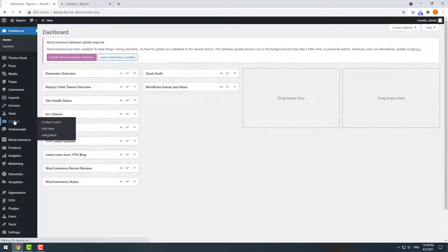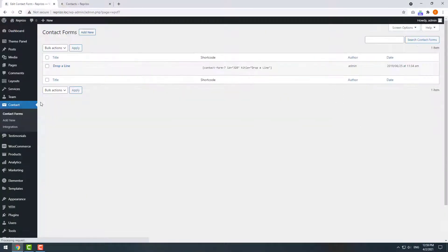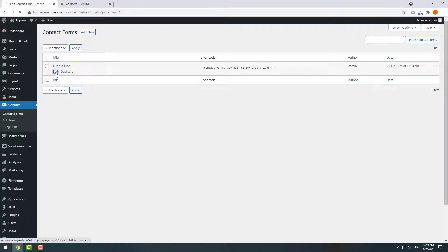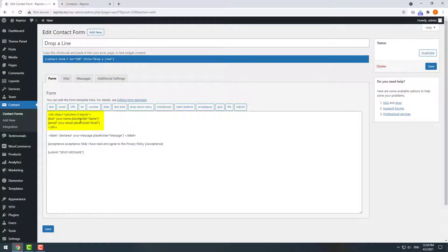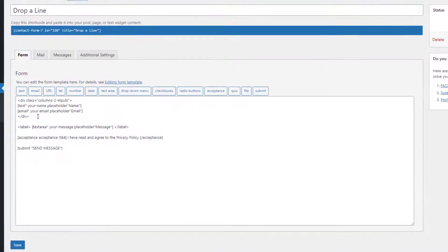Navigate Contact, Contact Forms and click Edit on your contact form. Here you'll see the available tags and the form's code itself.